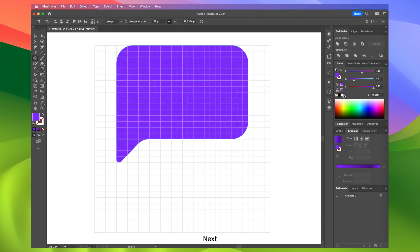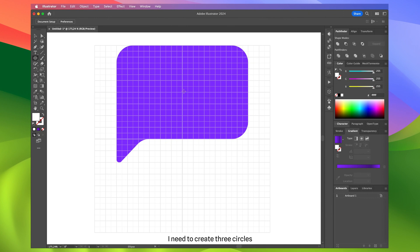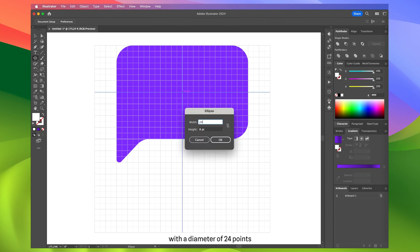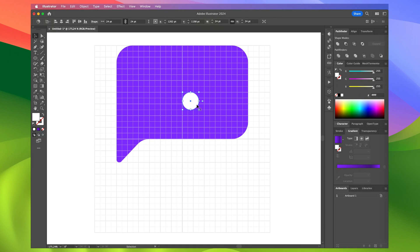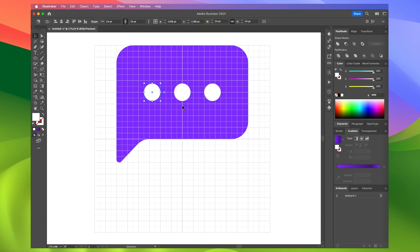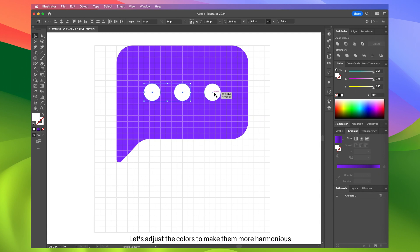Next, I need to create three circles with a diameter of 24 points in the center of the speech bubble. Let's adjust the colors to make them more harmonious.